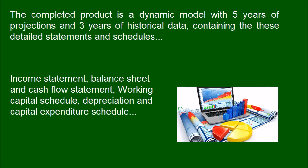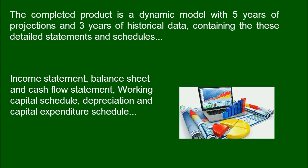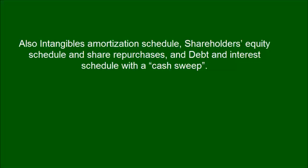Income Statement, Balance Sheet and Cash Flow Statement, Working Capital Schedule, Depreciation and Capital Expenditure Schedule. Also Intangibles Amortization Schedule, Shareholders Equity Schedule and Share Purchases, and Debt and Interest Schedule with a Cash Sweep.